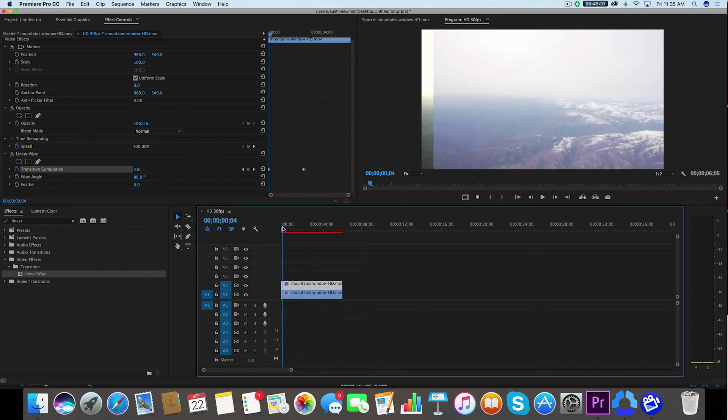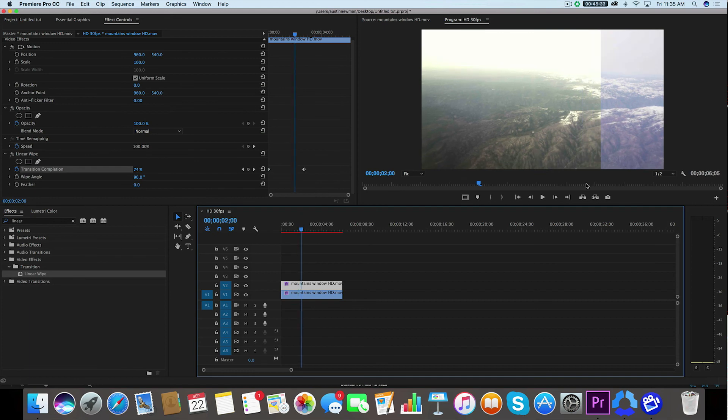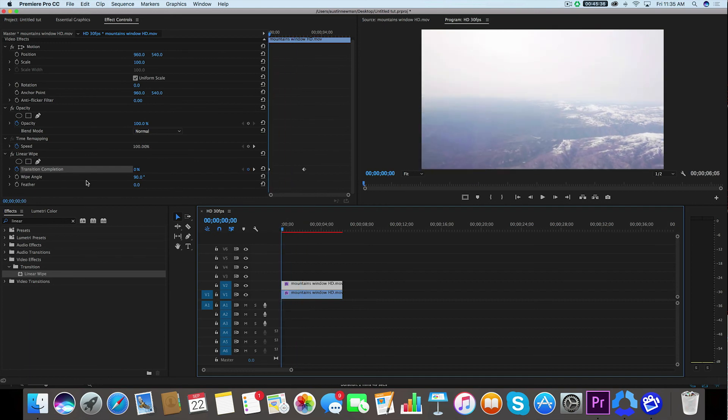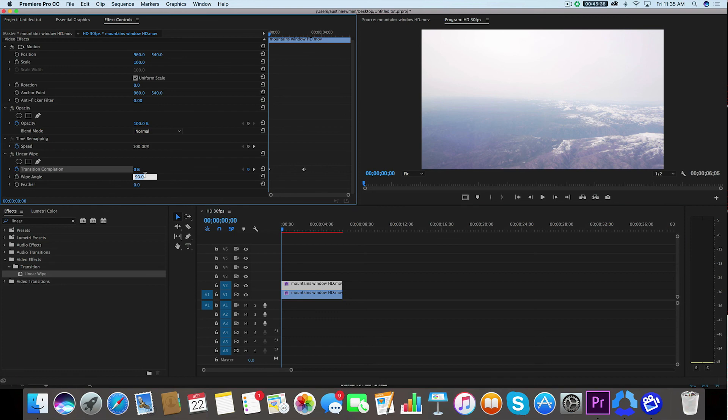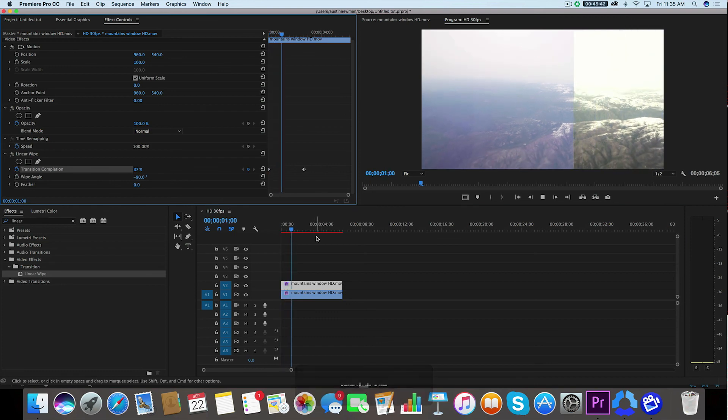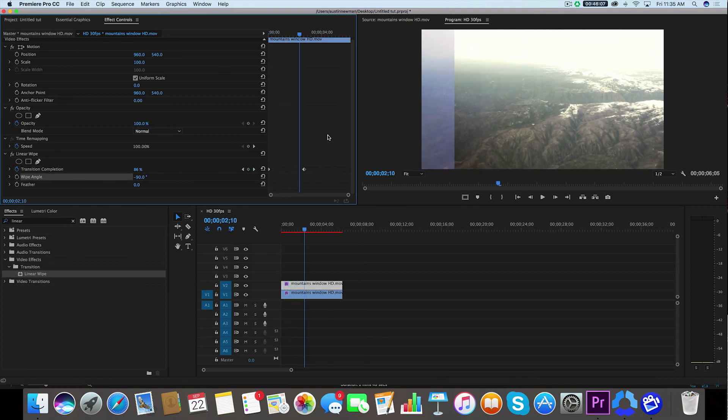Now there's a couple of ways you could do it. If I wanted to have it come from the right going to the left, then I would simply change up my wipe angle to maybe negative 90 in the beginning. And now you'll see that it'll come from the opposite side of your frame.